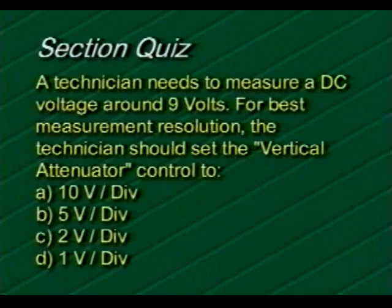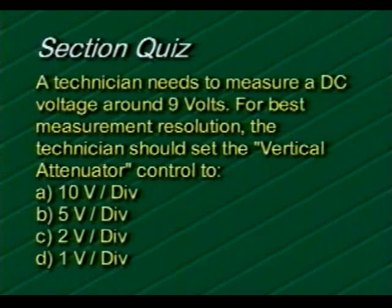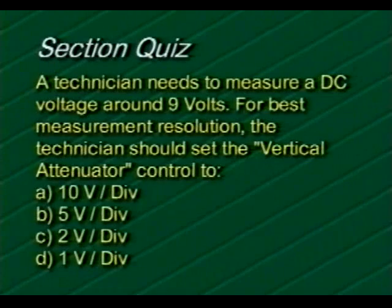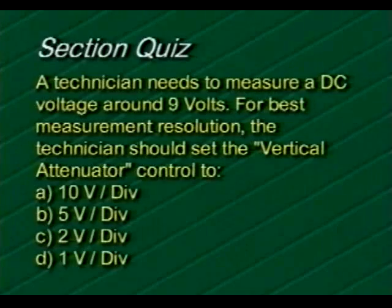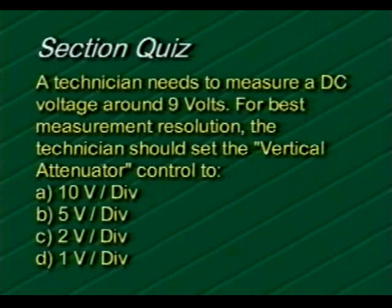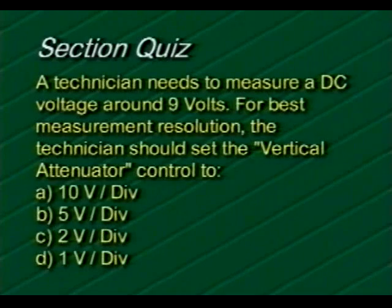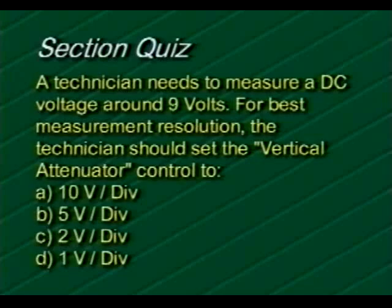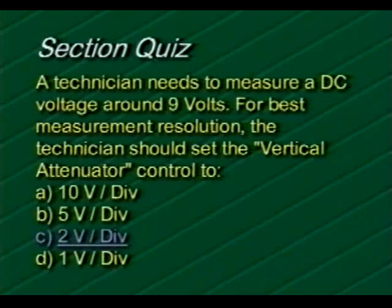A technician needs to measure a DC voltage around 9 volts. For best measurement resolution, the technician should set the vertical attenuator control to: A, 10 volts per division; B, 5 volts per division; C, 2 volts per division; or D, 1 volt per division. If you chose choice C, 2 volts per division, you are correct.